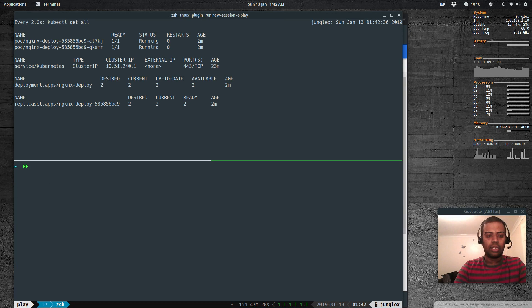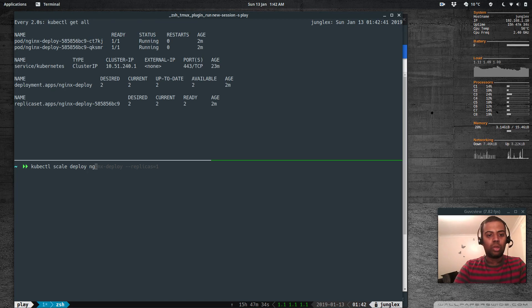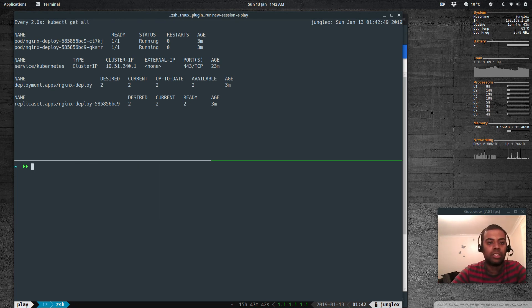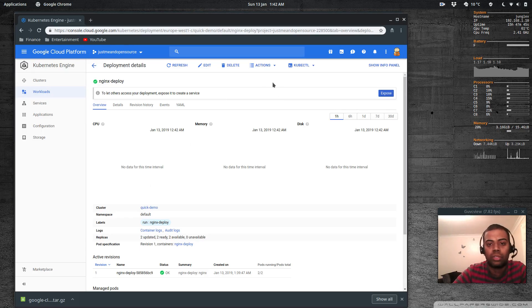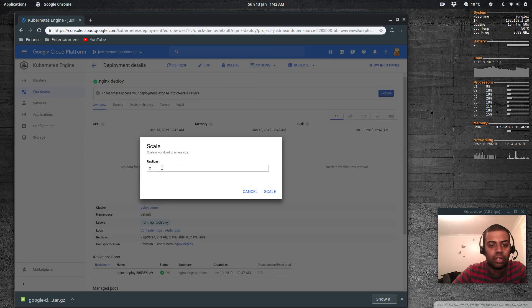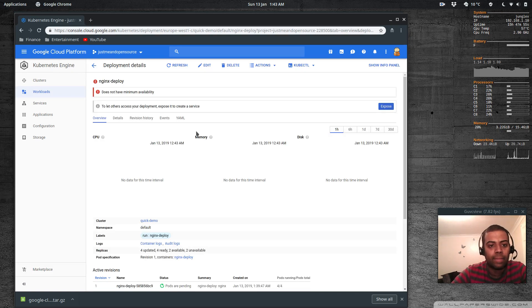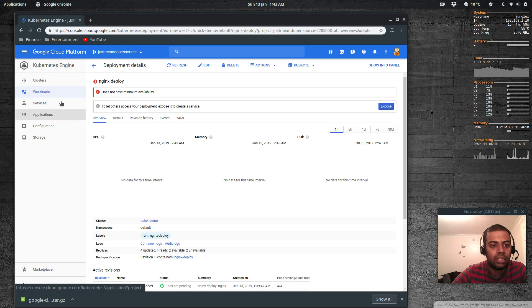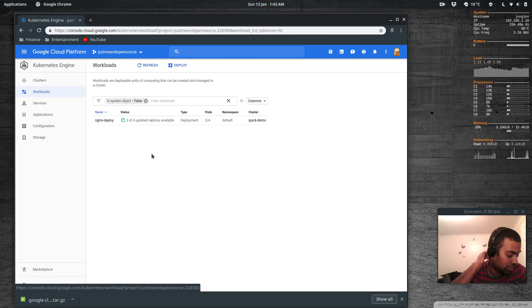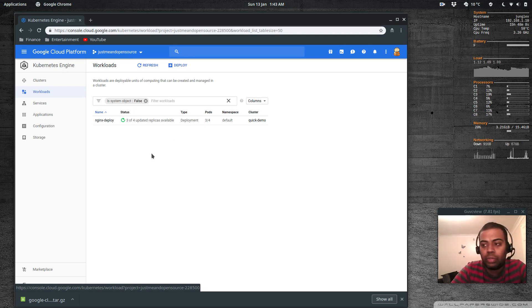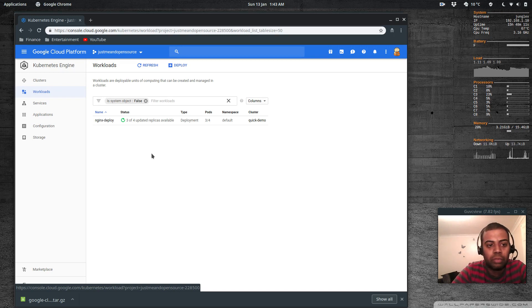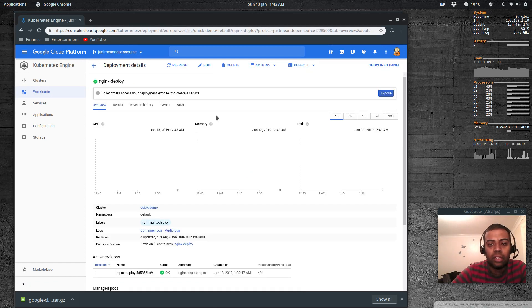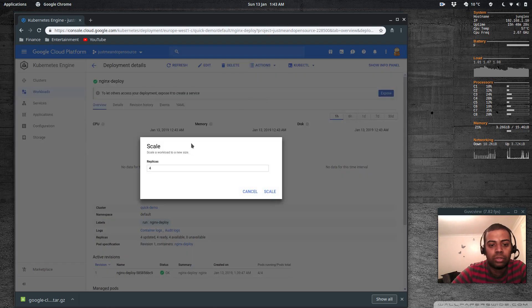But before exposing it let's just scale it. Let's see if it works - kubectl scale deploy nginx deploy to four. I think we are quite comfortable with the command line so let's check this out from the console. Actions scale to four. Scale does not have minimum availability - that's because we've got only three micro instances, we only deployed three micro instances, that's why we couldn't deploy more replicas. That's okay, let's scale it down to three.